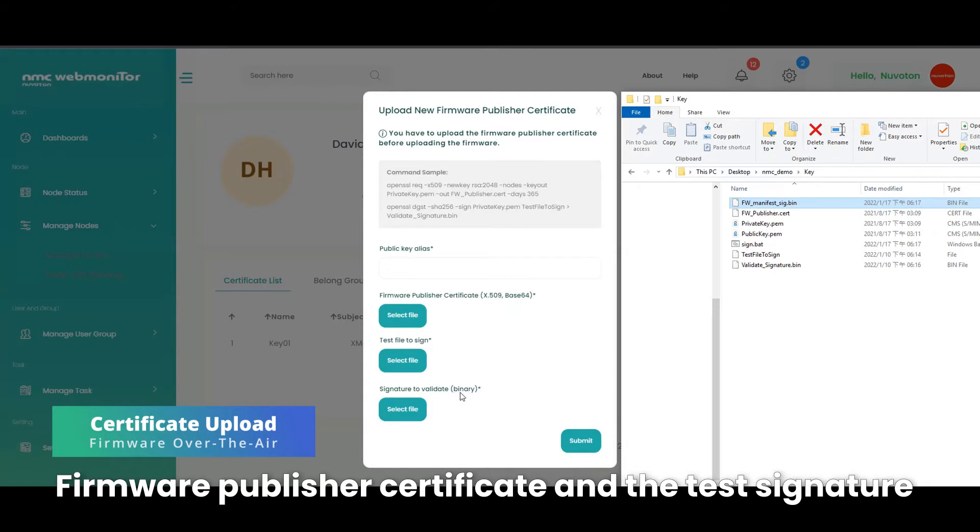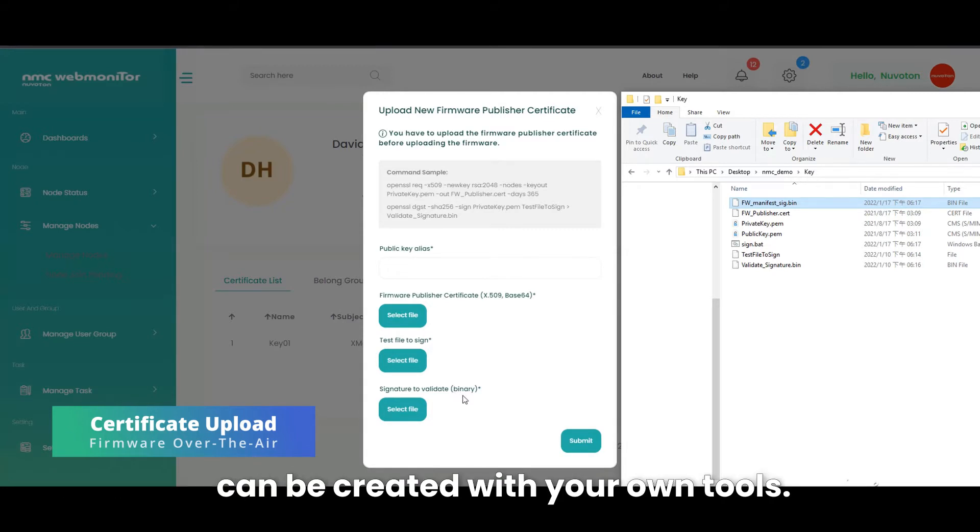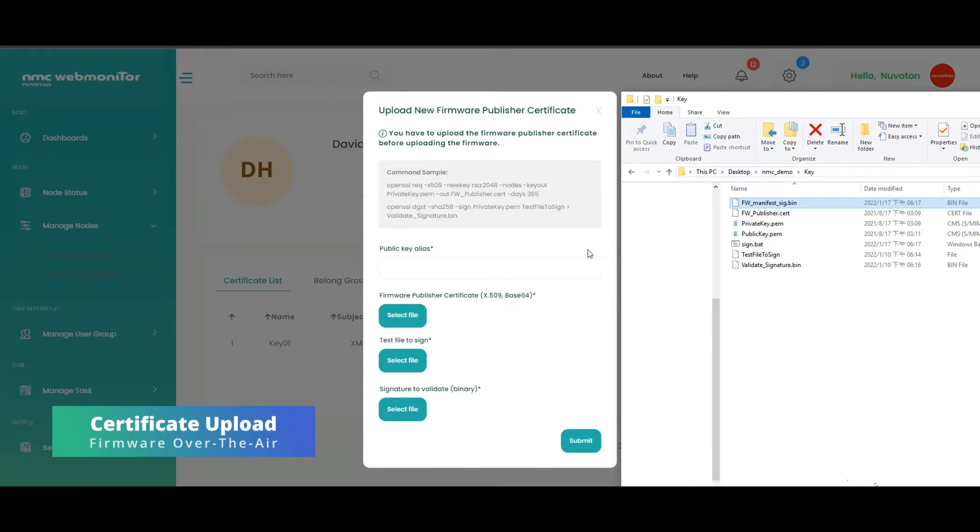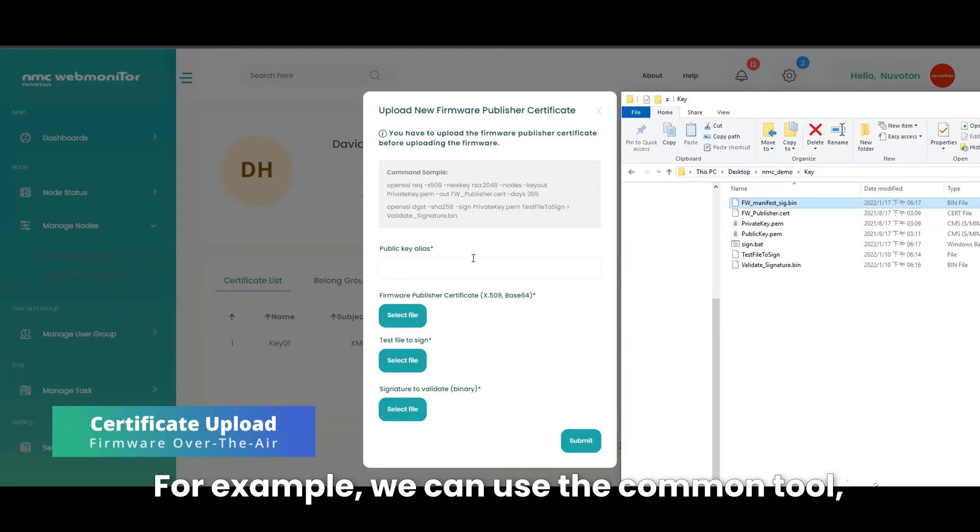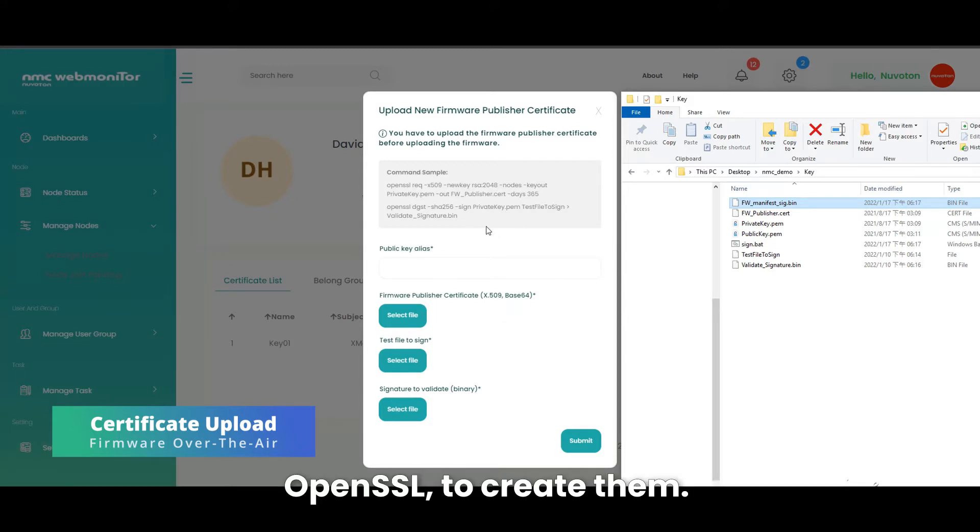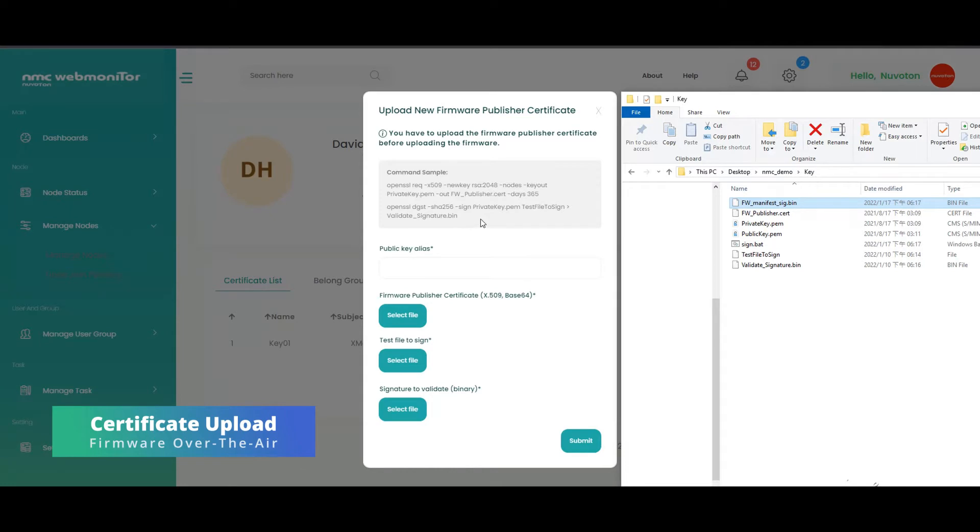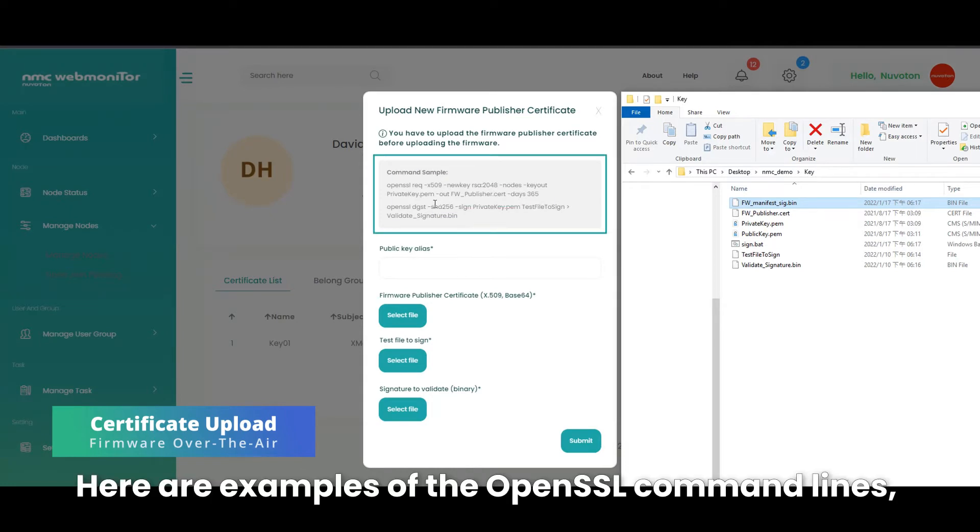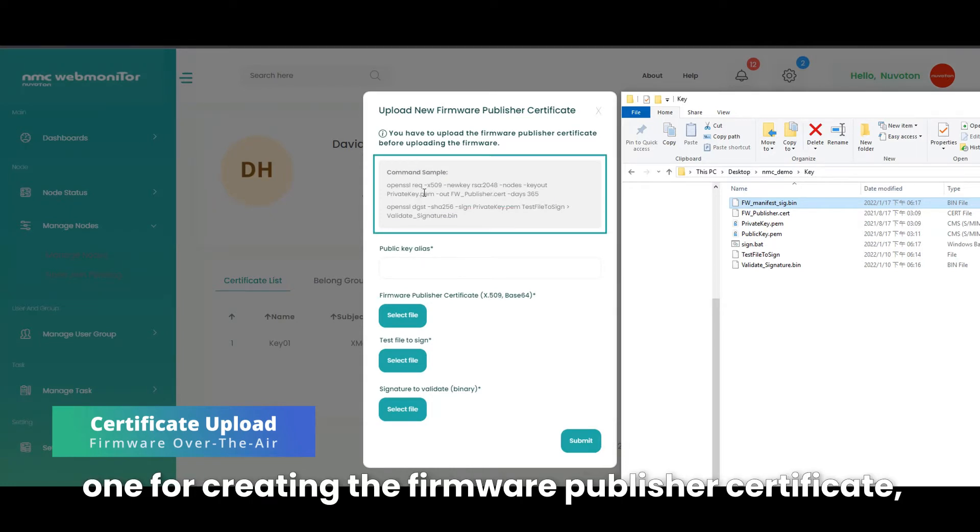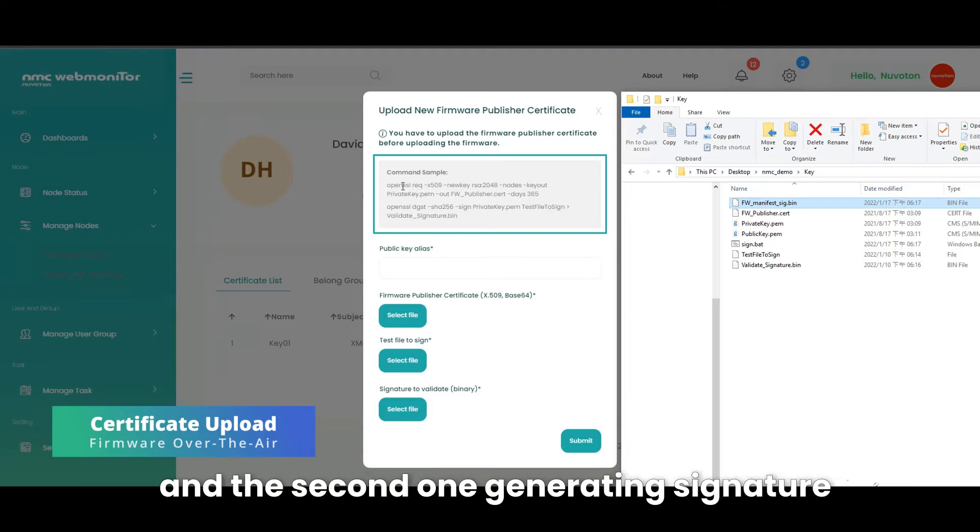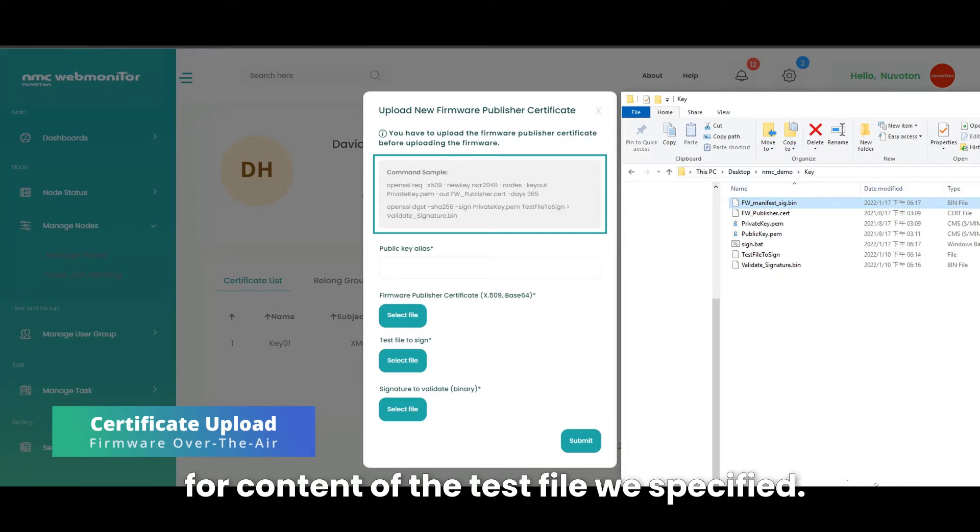Firmware publisher certificate and the test signature can be created with your own tools. For example, we can use the common tool OpenSSL to create them. Here are examples of the OpenSSL command lines, one for creating the firmware publisher certificate, and the second one generating signature for content of the test file we specified.